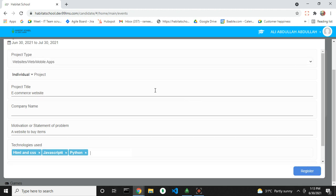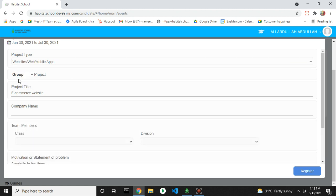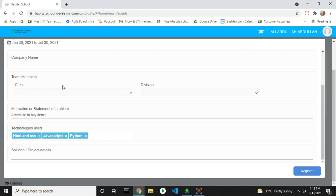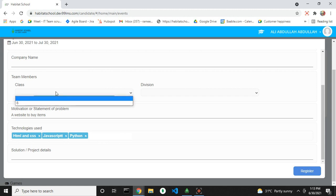Now if you want to register as a group project, then select group from here and then add the team members by selecting the class and division.